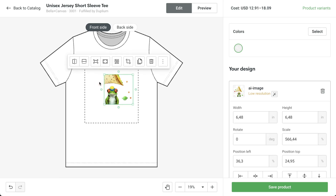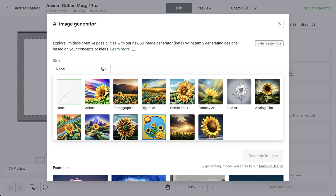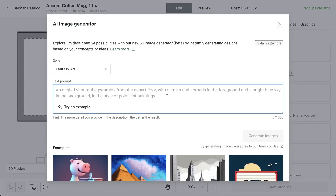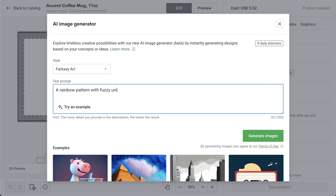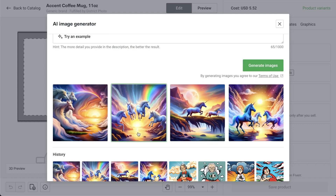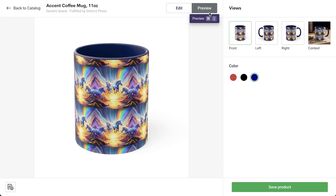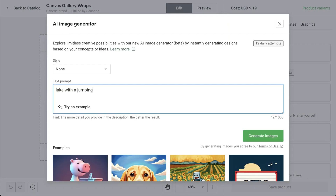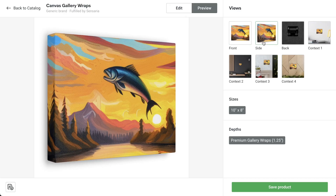Pretty neat stuff, huh? Let's play around with a few more prompts to see what we can come up with. On a mug, I want fantasy art style with a rainbow pattern of fuzzy unicorns jumping while it's raining. Now this looks like a fun mug. On a canvas, I'll create a lake with a jumping fish on a sunset background, oil painting in Renaissance style. Beautiful.